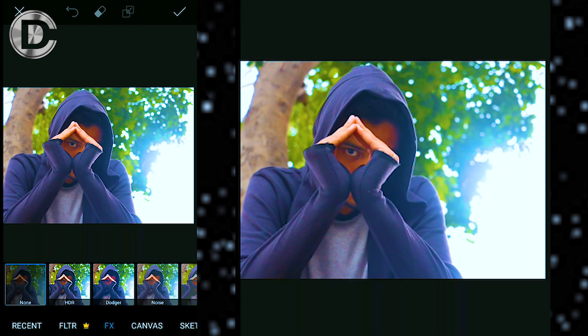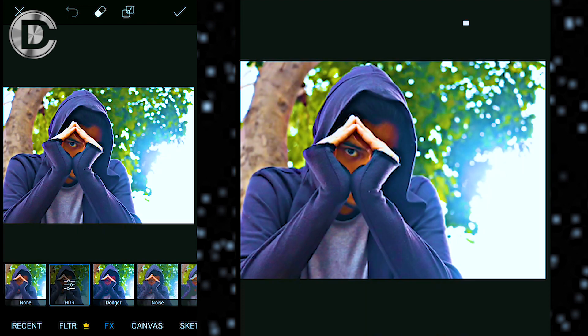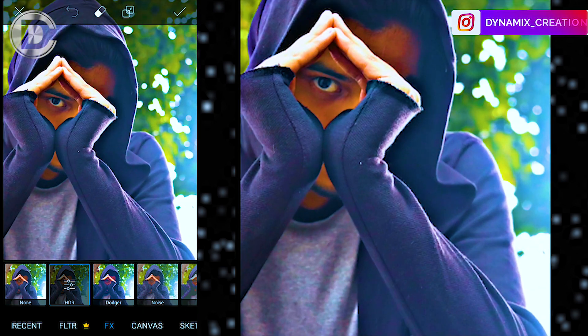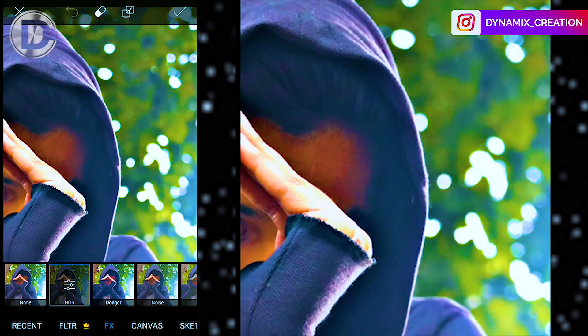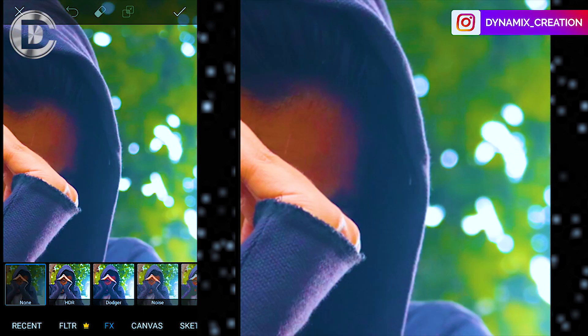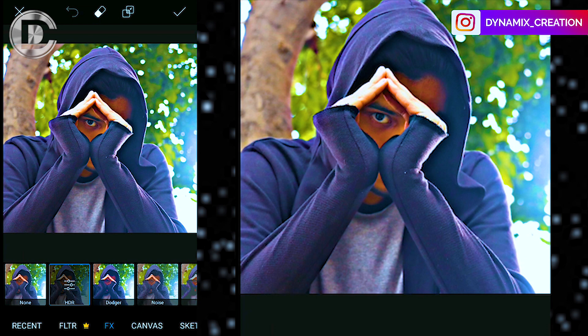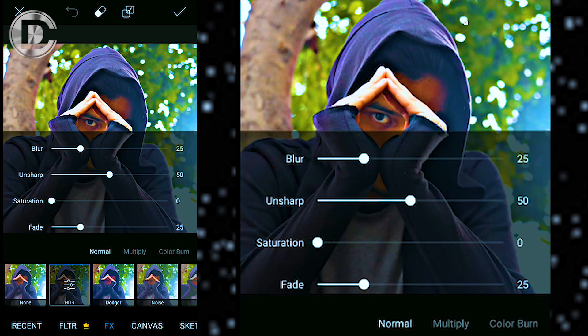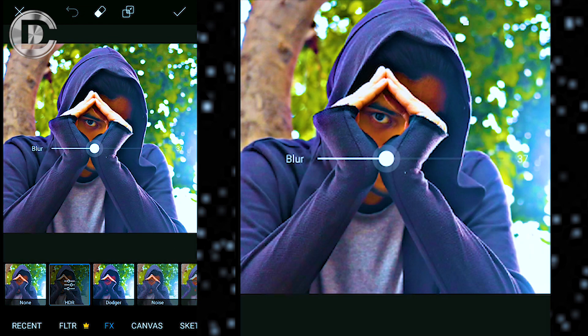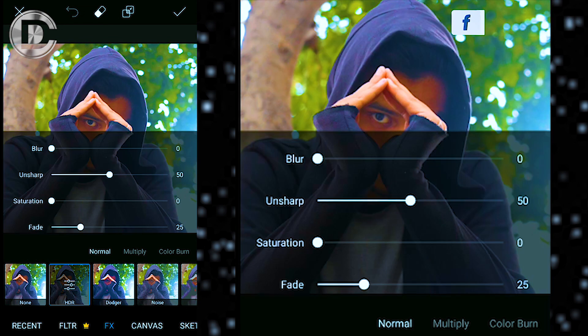Moving ahead, next is FX. FX is the basic option of the effects. With this you can choose some film or some dark filters. You can even adjust their blur, fade, or noise.